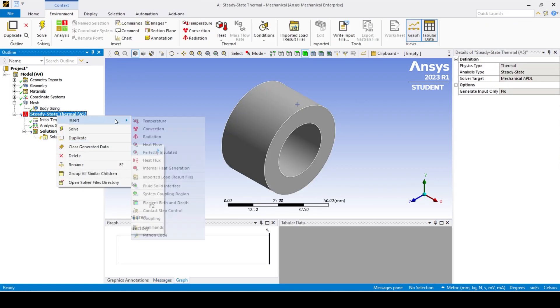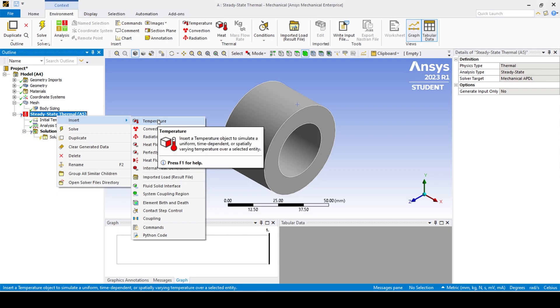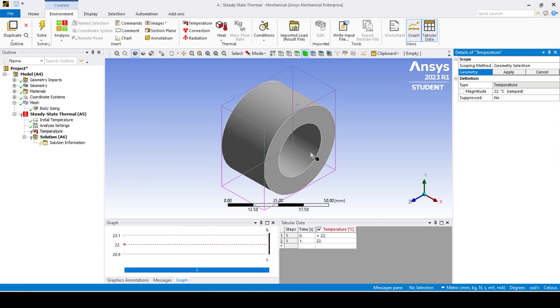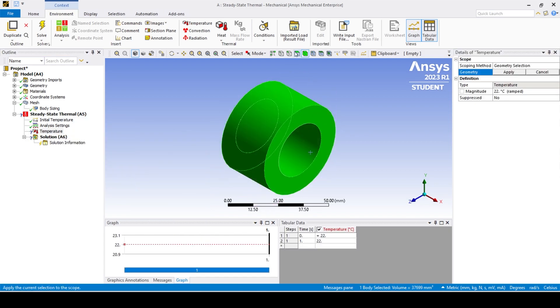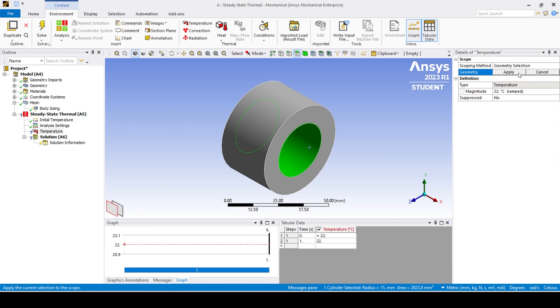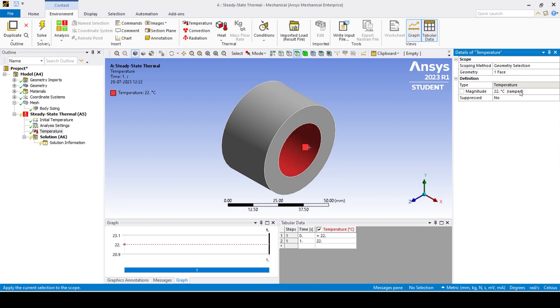Apply the temperature to the interfaces by using the temperature boundary condition tool and setting its magnitude as 200 degrees centigrade.